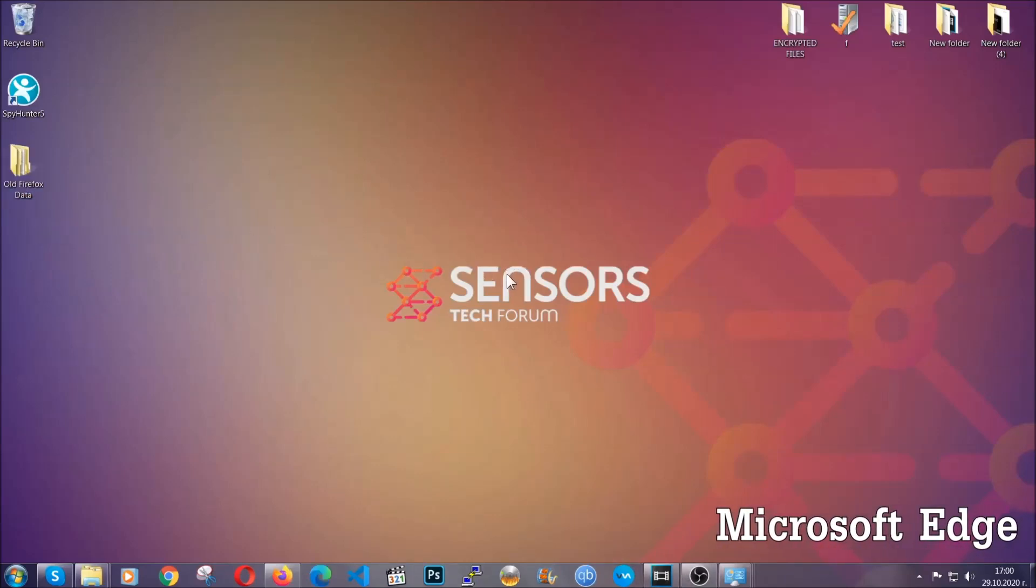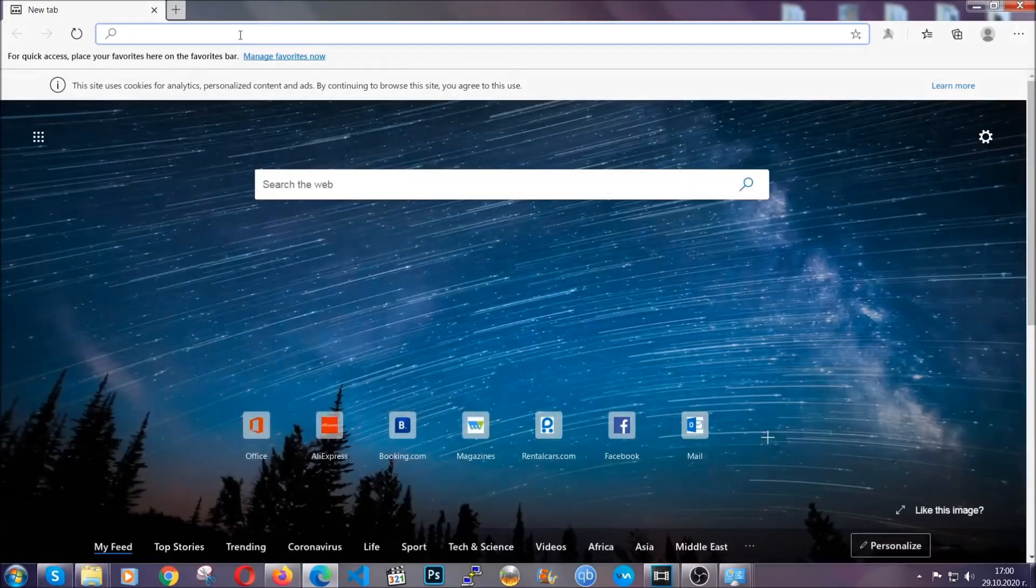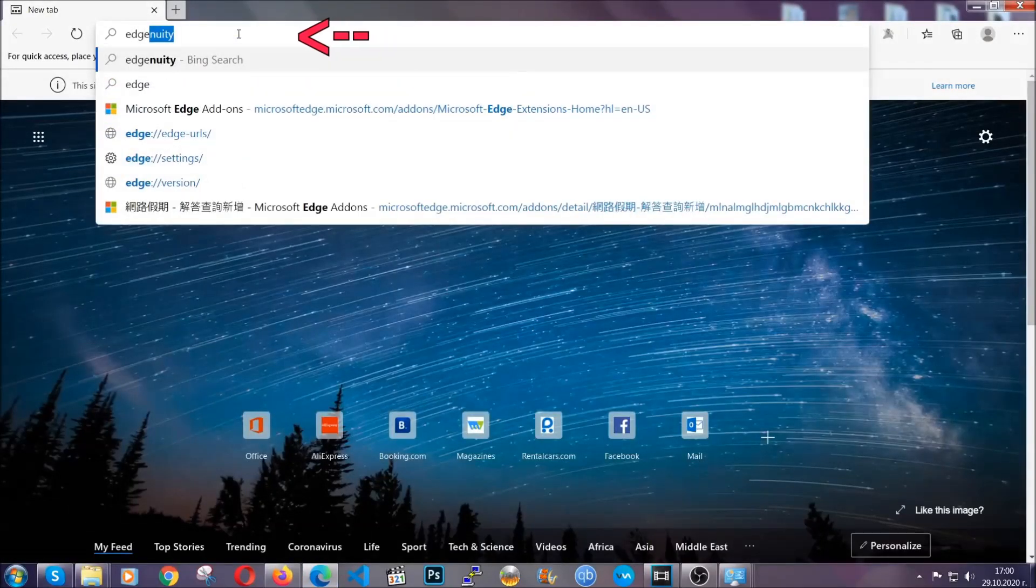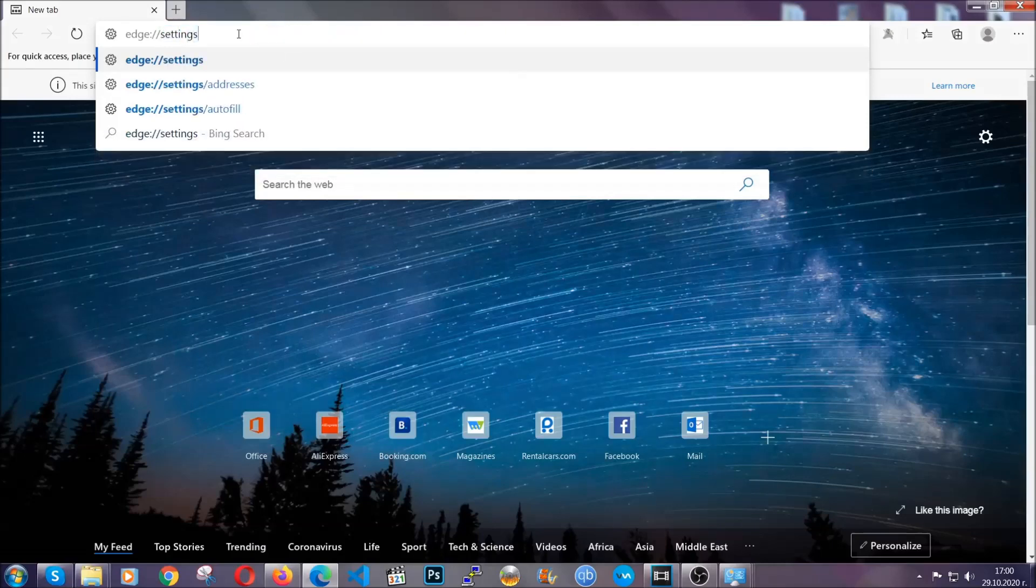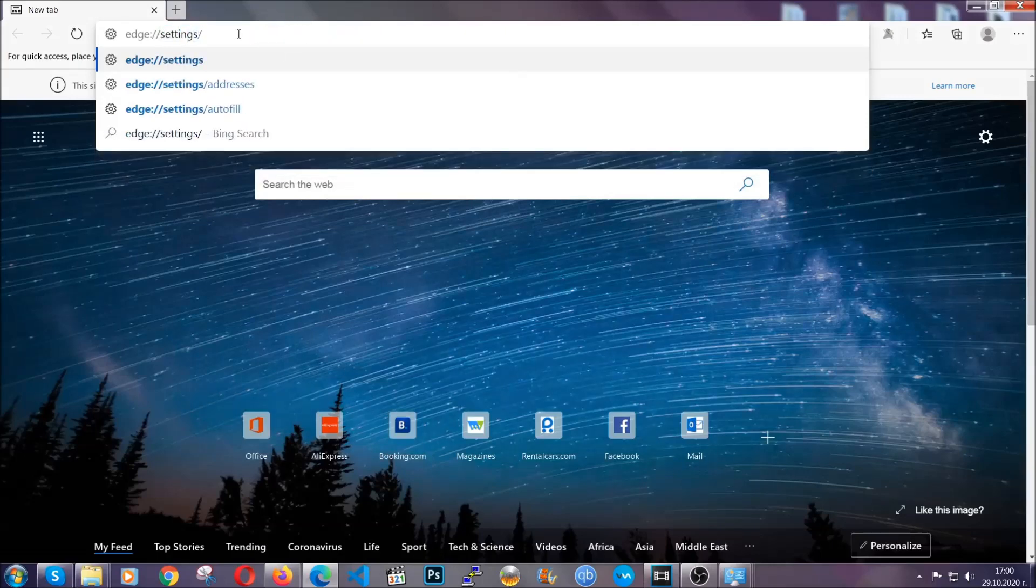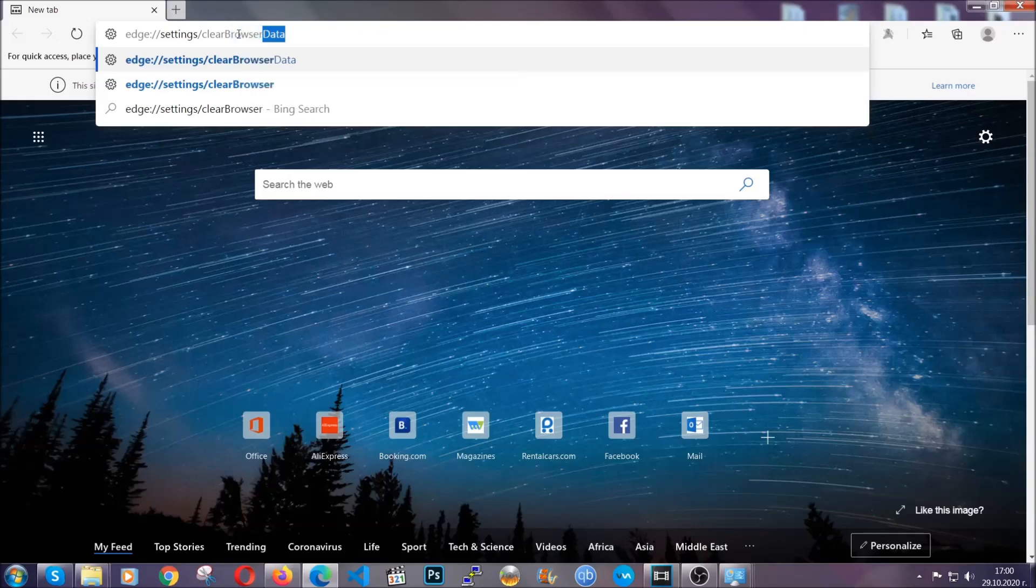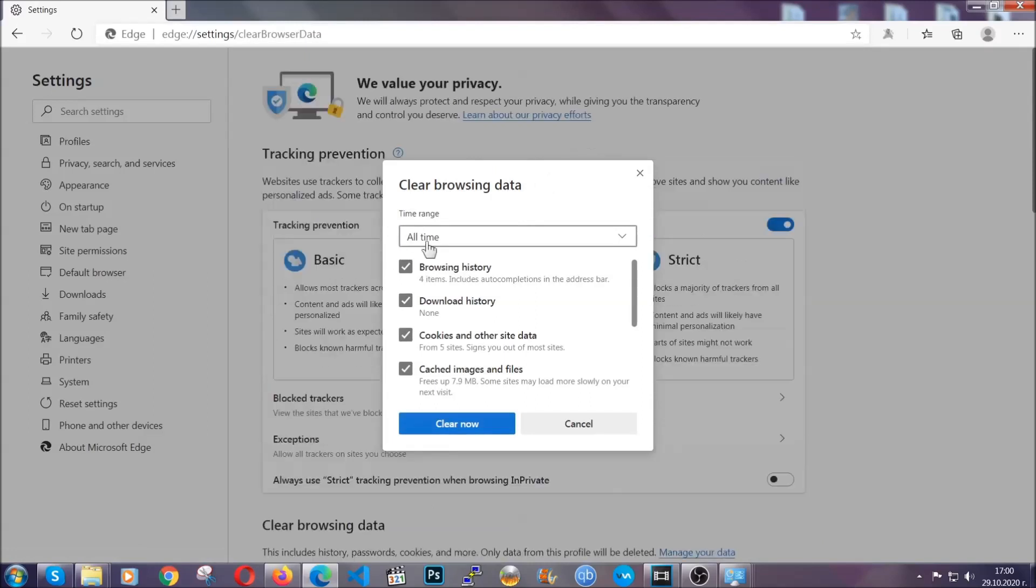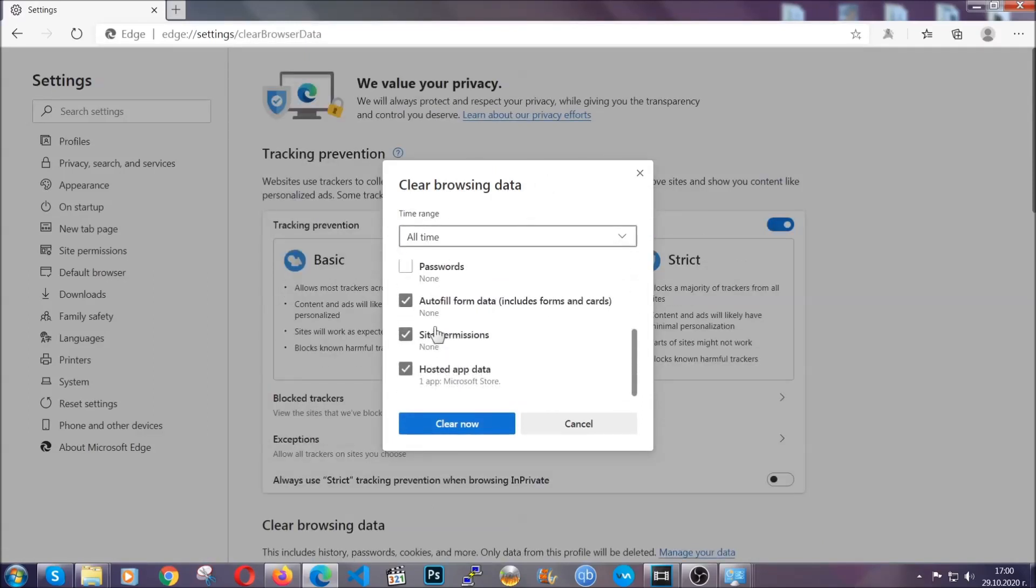For Microsoft Edge, it's very simple to Chrome. You're going to open it and in the address bar, you're going to type Edge, settings and then clear browser data. This is also going to take you to a very similar to Chrome window because Edge is based on Chrome. You're going to select all time, you're going to tick everything besides passwords and you're going to clear now.